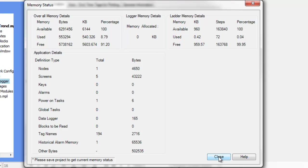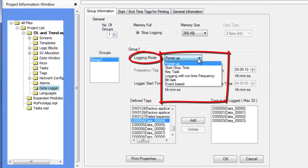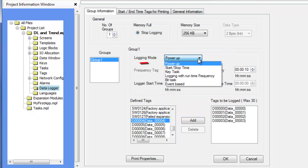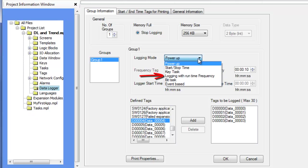The Logging Mode determines how and when the HMC collects data. Each group can have a different logging mode. There are six options for the logging mode. Power-up collects data immediately after the HMC is initialized. Start and stop time is used to collect data during a specific time every day. KeyTask Logging Mode uses function keys on the bezel of the HMC to start and stop data logging. Logging with runtime frequency captures data on a time base determined by the current value in a 16-bit register, allowing a variable sampling frequency operation. This mode is only available for Group 1.